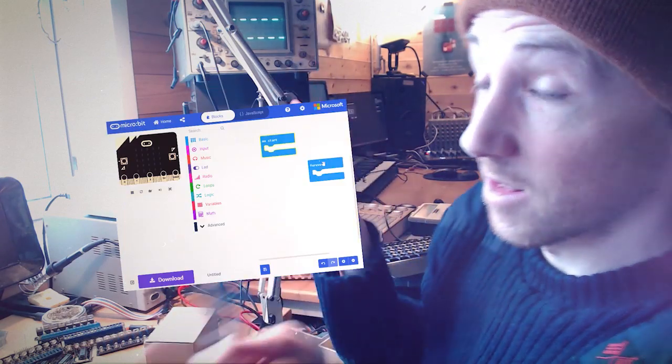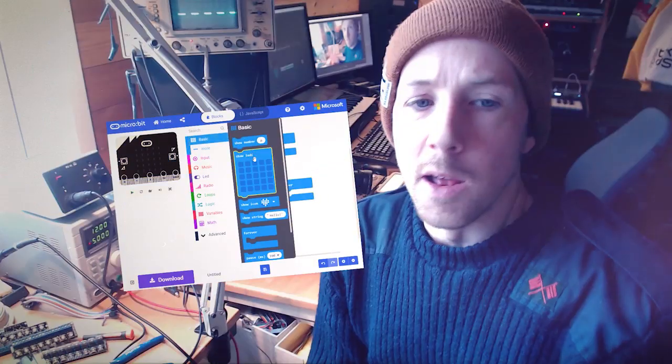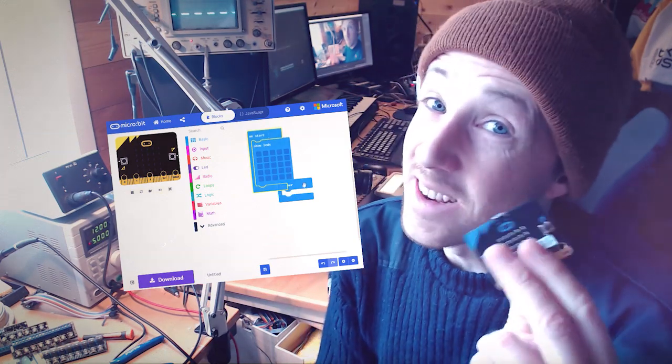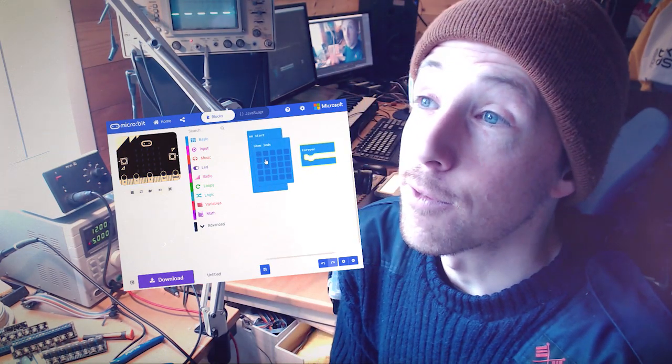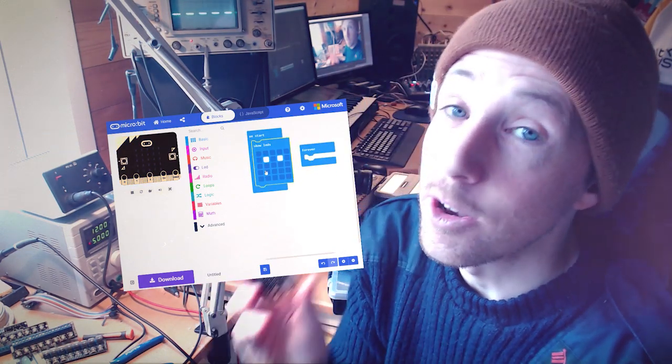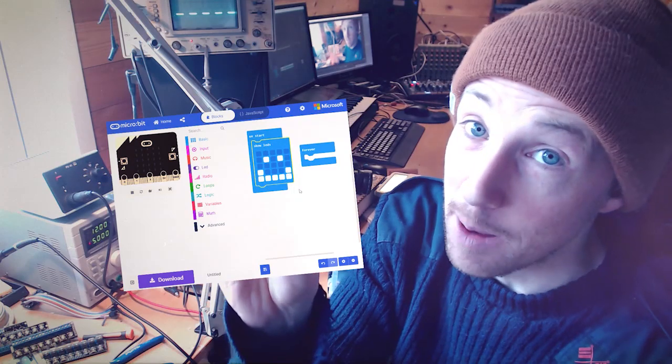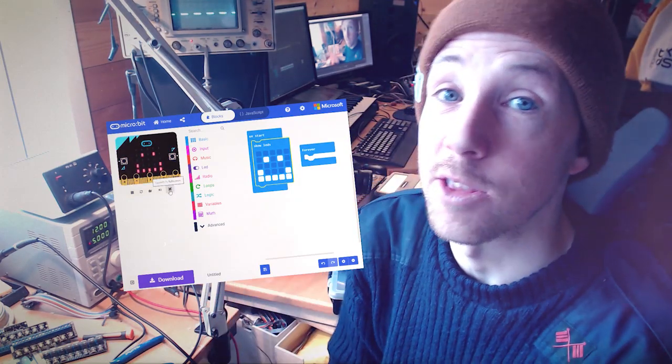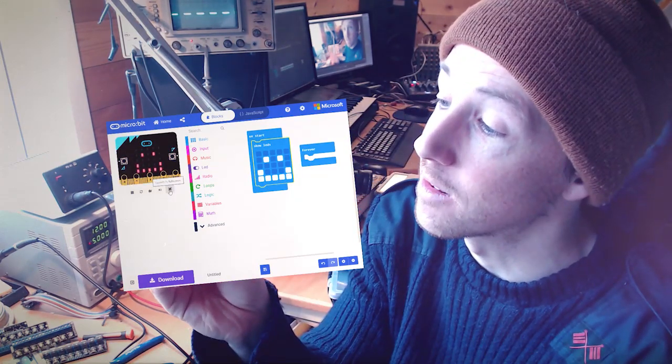especially for kids and people getting into code. You can program it using a block-based language. The whole point of the installation that we're making is for kids and new beginners to be able to program these and control the musical installation in the room, so it's very important that it's easy.